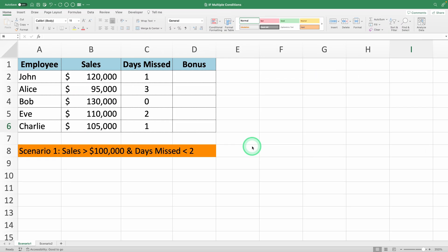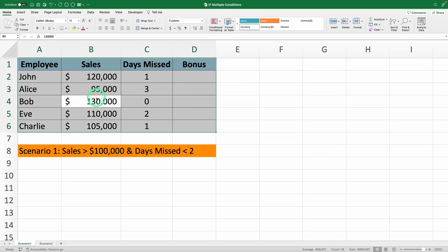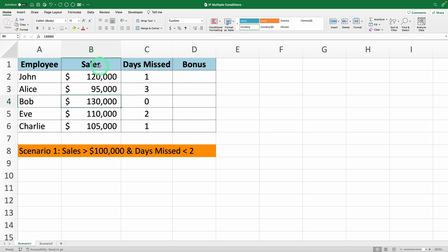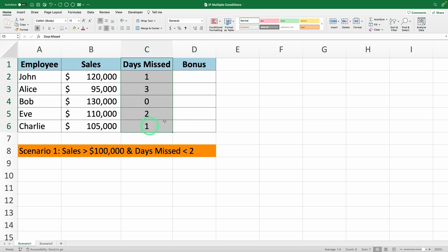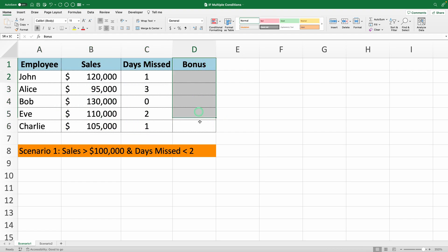Here we have a table with employee data, including their sales and the number of days they missed work this month. We want to determine who should receive a bonus based on multiple conditions.